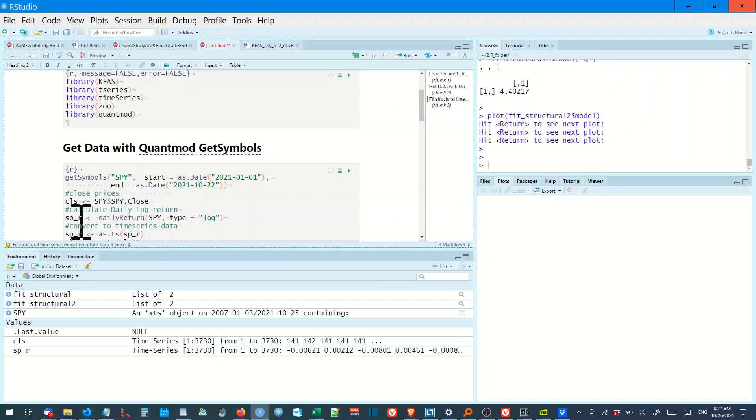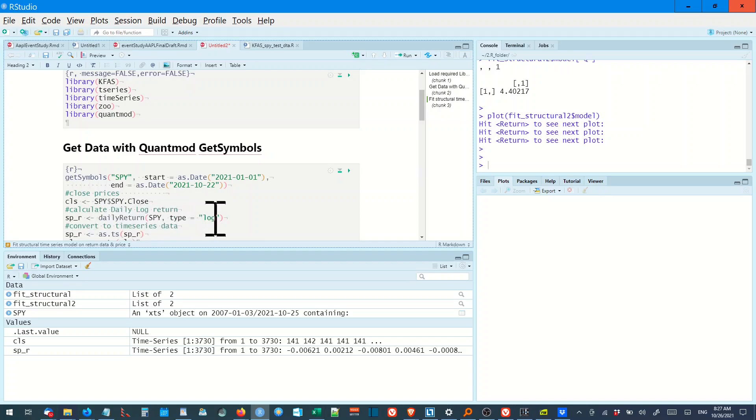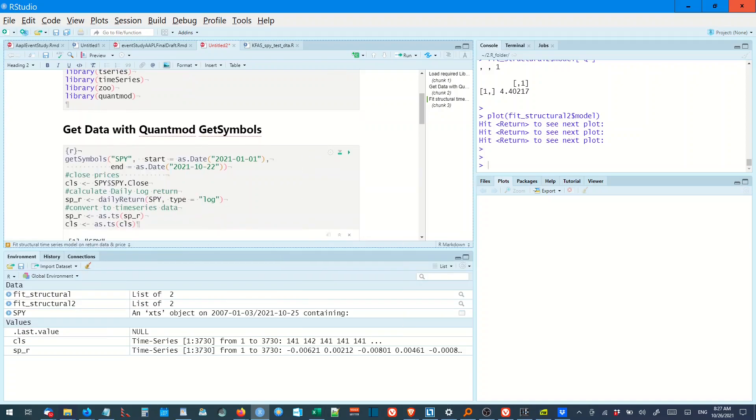And we got the daily return there because we're running two models, one on the closed price, one on the daily return. And the daily return of the logarithmic returns because it's better to use than arithmetic returns, which is another topic for another day and I've gone over it before.